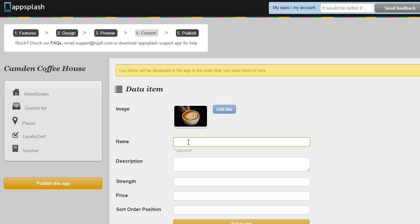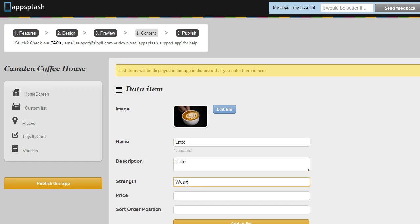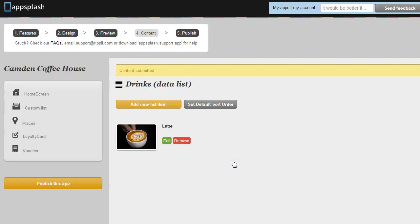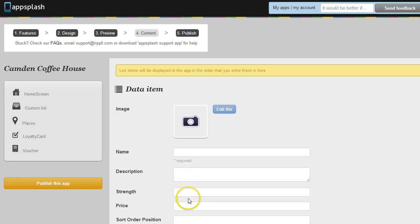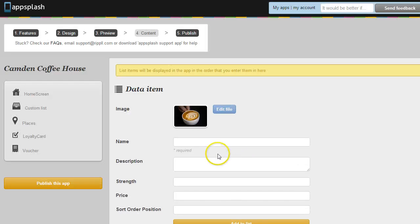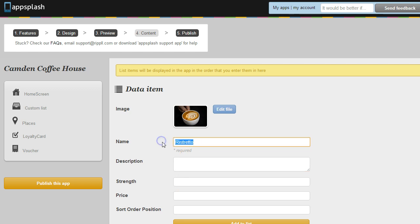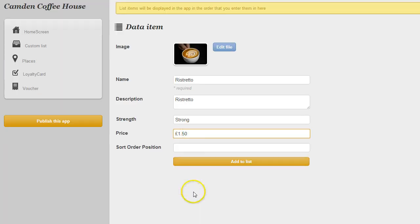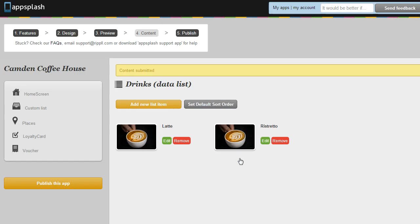So I have my first coffee. I'm going to call that one a Latte and I'm going to say that's a weak coffee and I'm going to put the price in here. I'm now going to add another list item with a different strength. I'm going to use the same image for this demo but this could be a Ristretto. And I'm just going to say that this one is a stronger coffee.